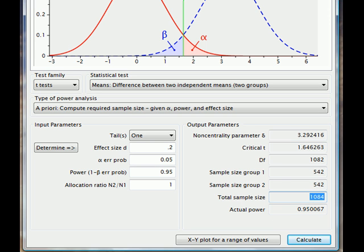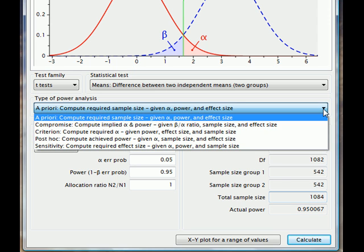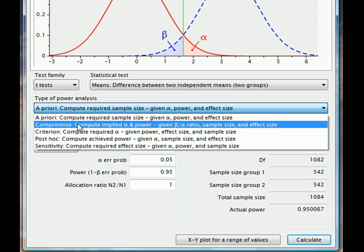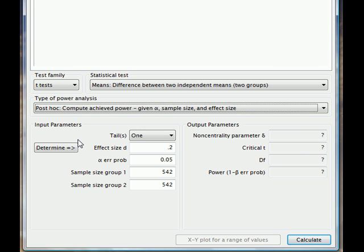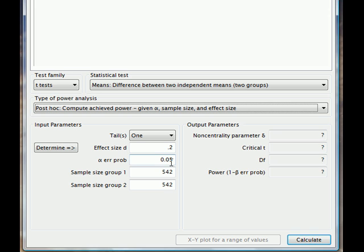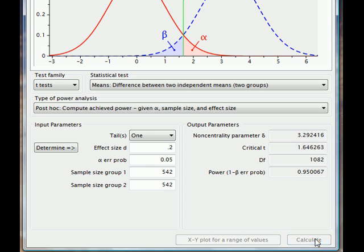It's a nice, simple program, and apart from a priori calculations, we can also set it for post hoc or after the fact review. Here we are saying we had a small effect size and we wanted to limit Type 1 errors to 0.05, and it's immediately saying these are the two sample sizes you need to attain statistical power of 0.95.